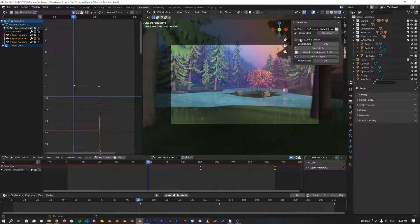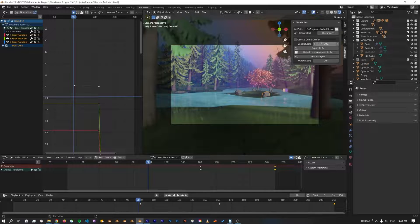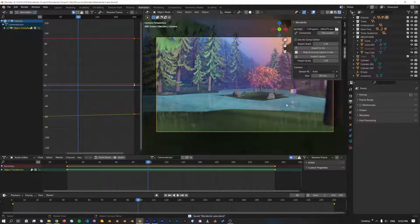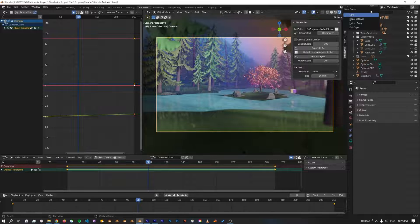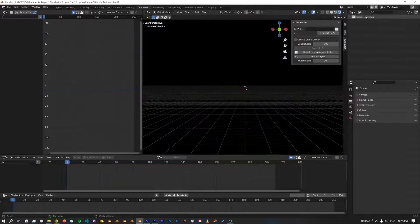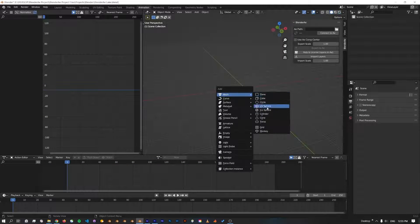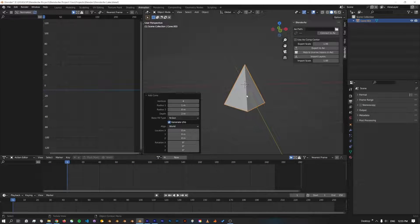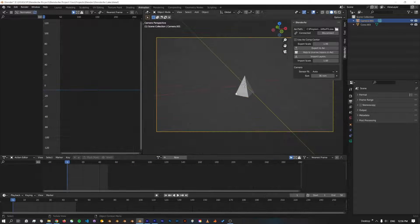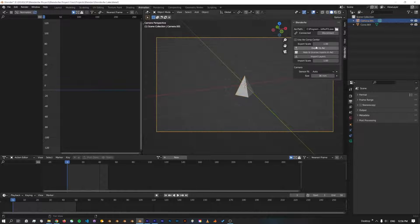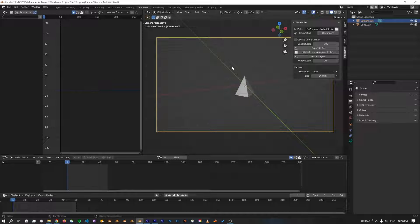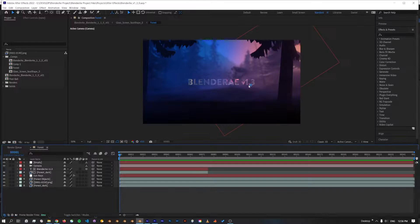One of the new features is the ability to change the export scale. Just to give a quick example of how this works, I'll create a new scene. So I've just created a new scene with a simple pyramid and a camera, so I'll just export the camera at scale 1.